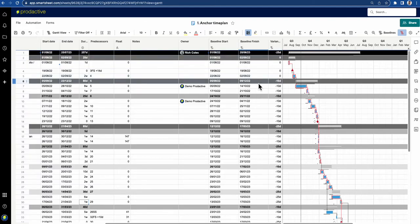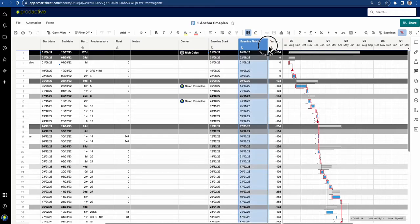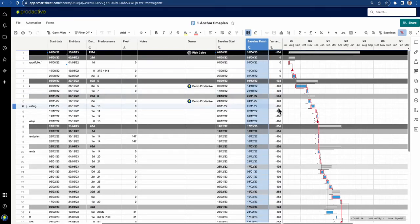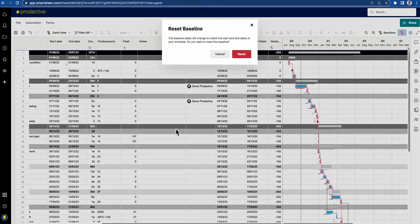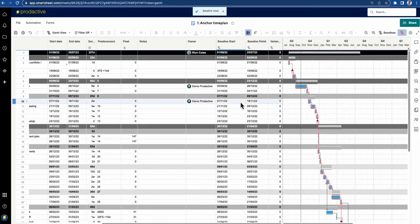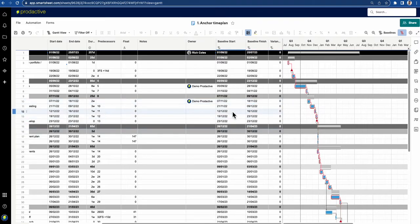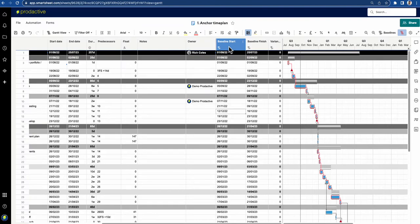Through the course of a project, the project might go red and after management meetings you agree an action plan with revised dates. You can then go into the baseline and either reset or remove it. In this case, we now accept we're behind schedule, we've replanned — so we're going to reset. The baseline dates change to match the start and end dates in your current schedule.